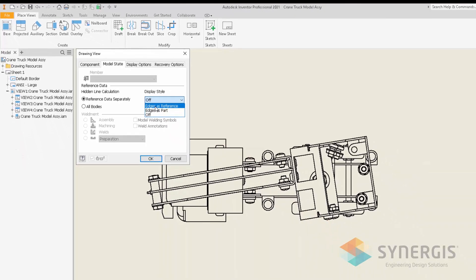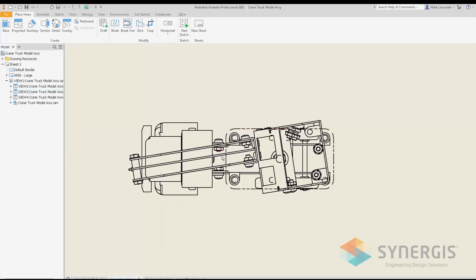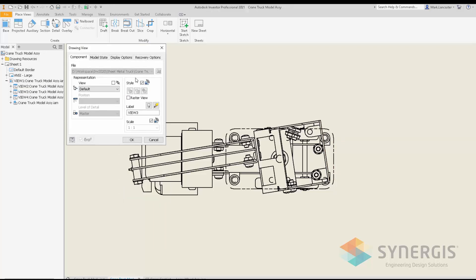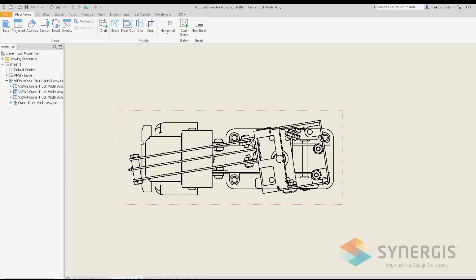If I set it to 'Edge as Reference' and hit OK, the outline of the reference component displays in a dashed long or phantom line style. If I go back and edit the view again, then change it to 'Edge as Part,' it now displays as though it's associated to a normal Inventor component within my model.